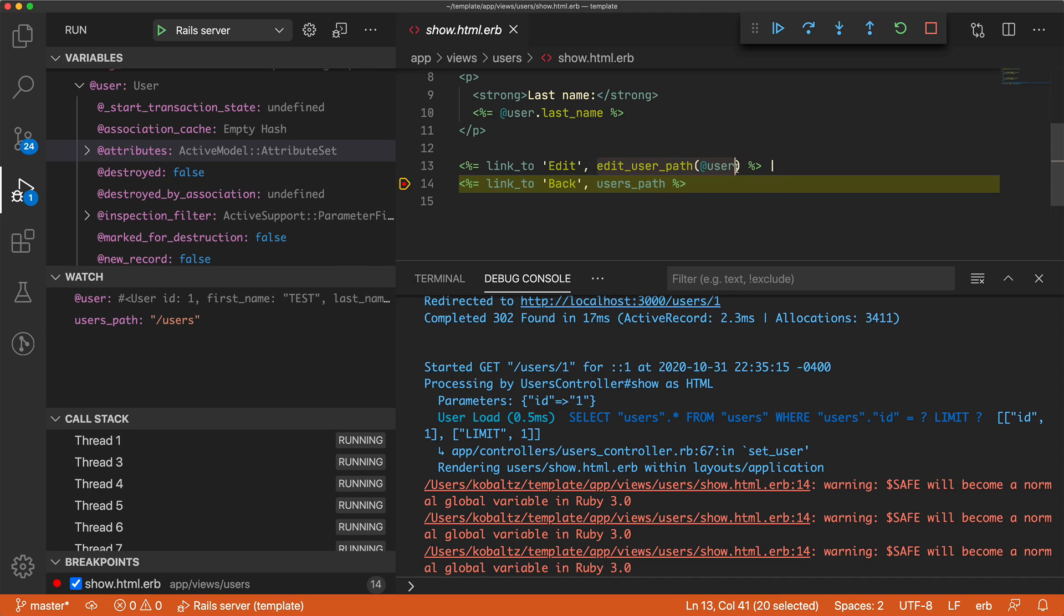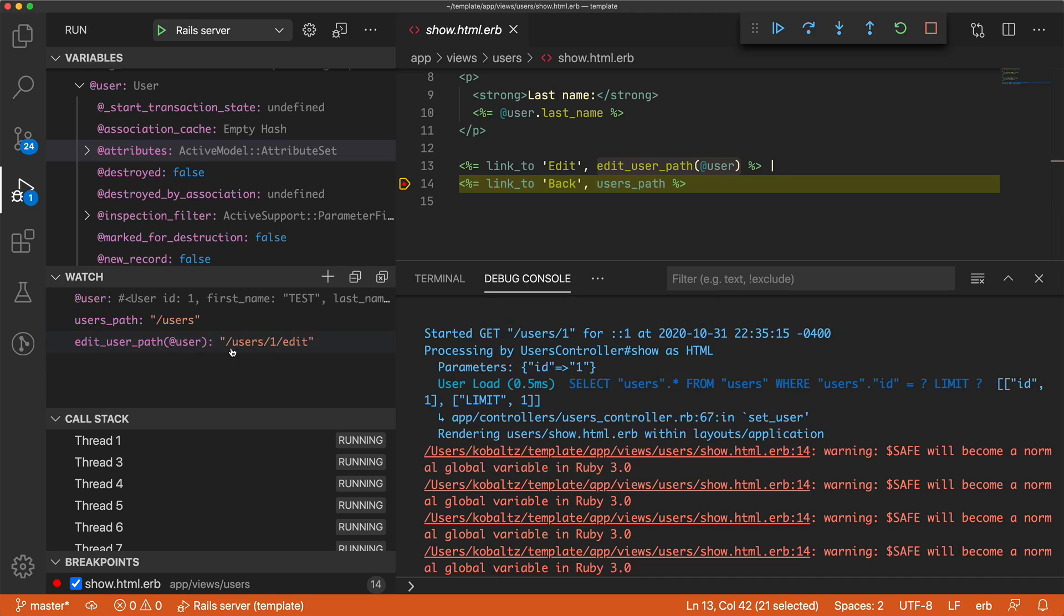The same thing can work for the edit path. And then we can see the user/1/edit. So this is going to be really powerful if we are working with more difficult applications.